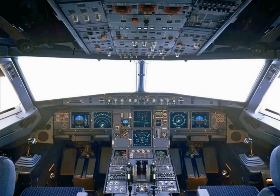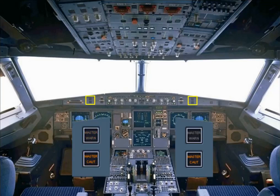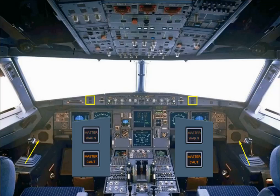In front of each pilot, there are two attention getters: a red master warning and an amber master caution. As a further means of getting the pilot's attention, there is a loudspeaker on each side of the cockpit for aural alerts and voice messages. Note, the loudspeakers can also be used to listen to ATC and the intercom.